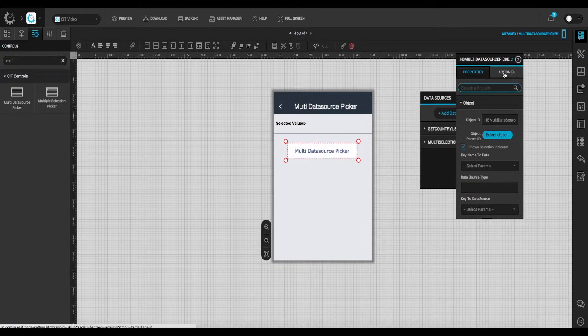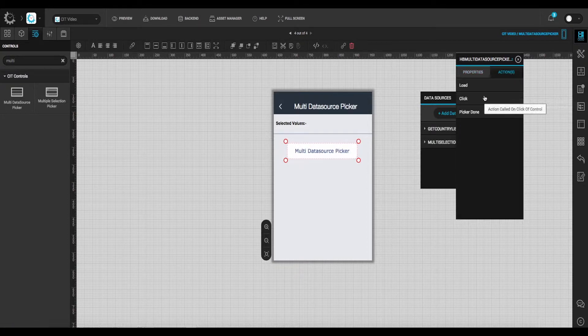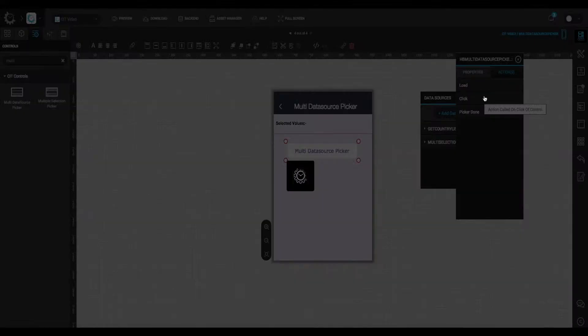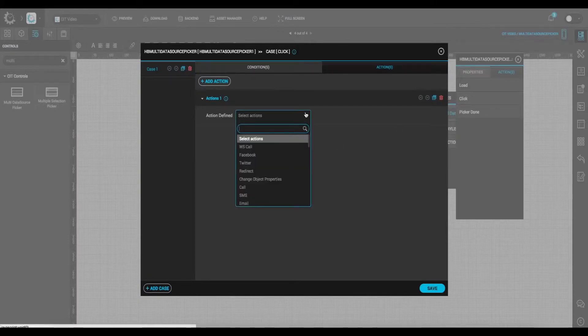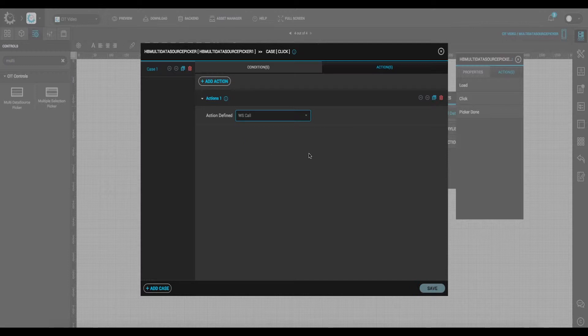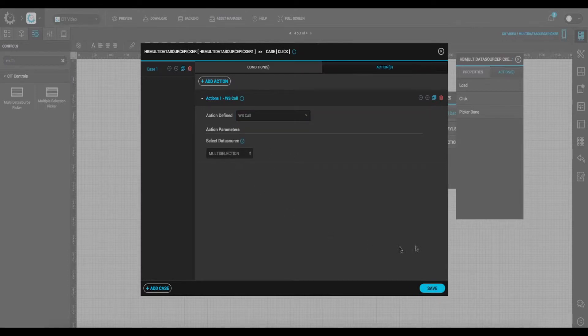Under the action window, select click and set API call as action. Select data source as multi-selection and save it.